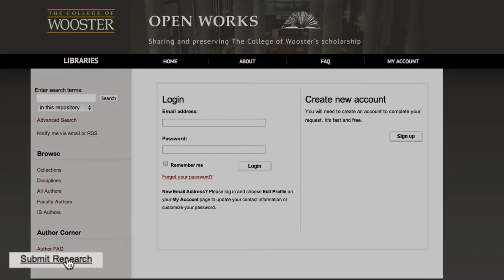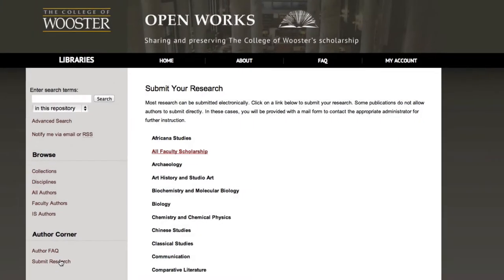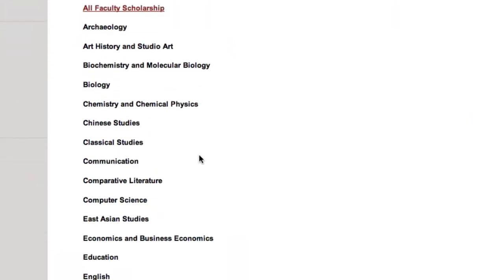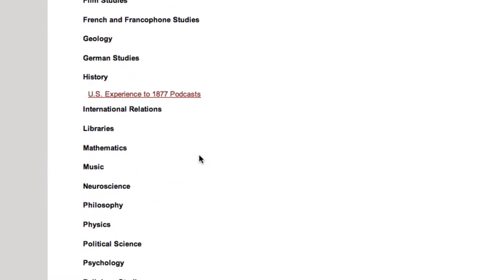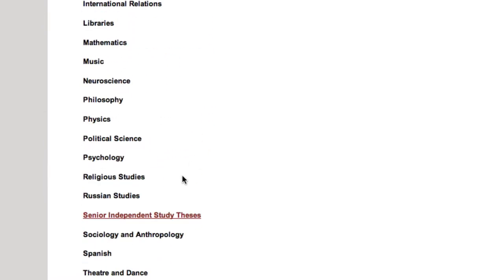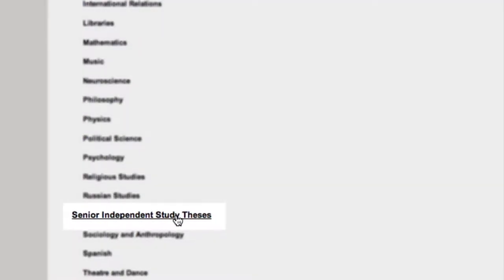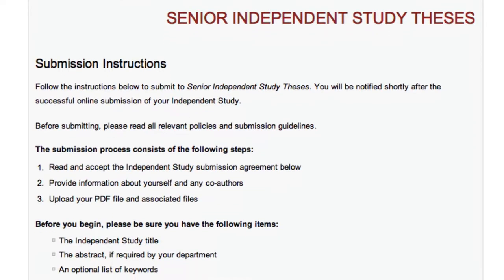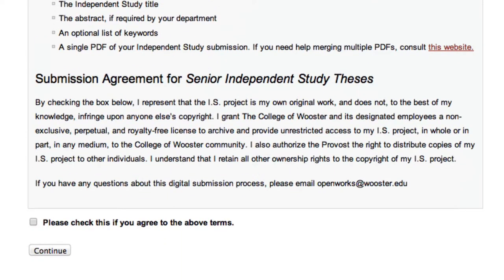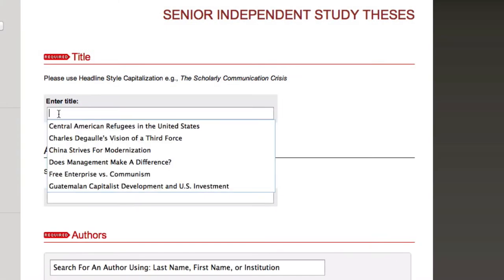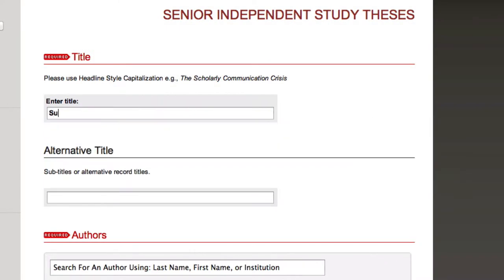In the left sidebar you'll see a Submit Research link. Scroll down and click on the bold red link called Senior Independent Study Theses. Read all of the information and check the box to agree to the terms and conditions before hitting Continue. Ready? Now this is the fun part.